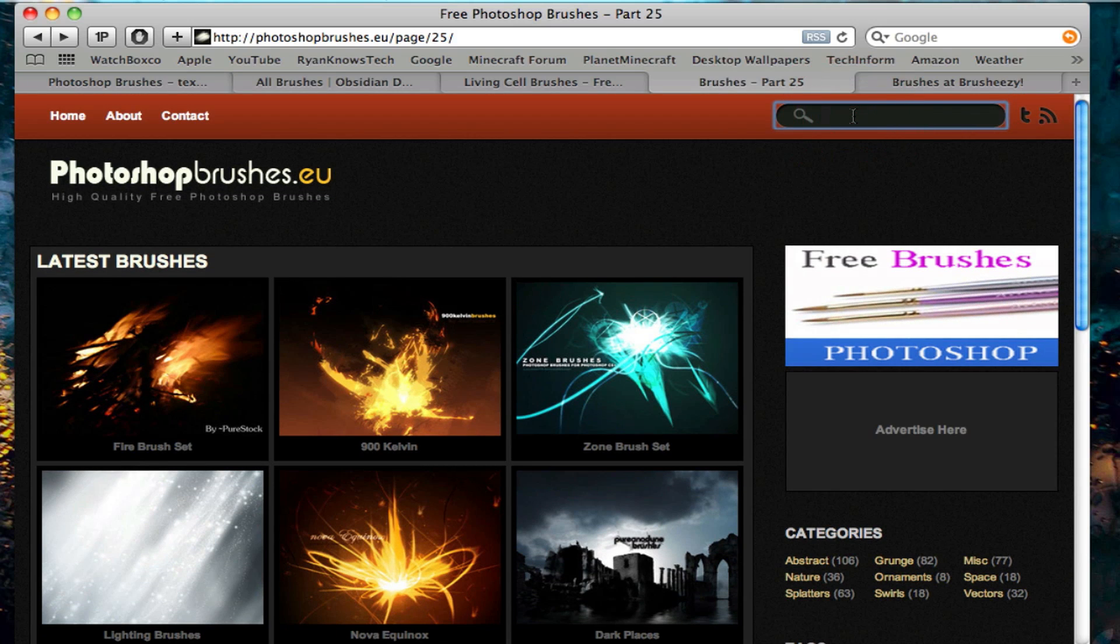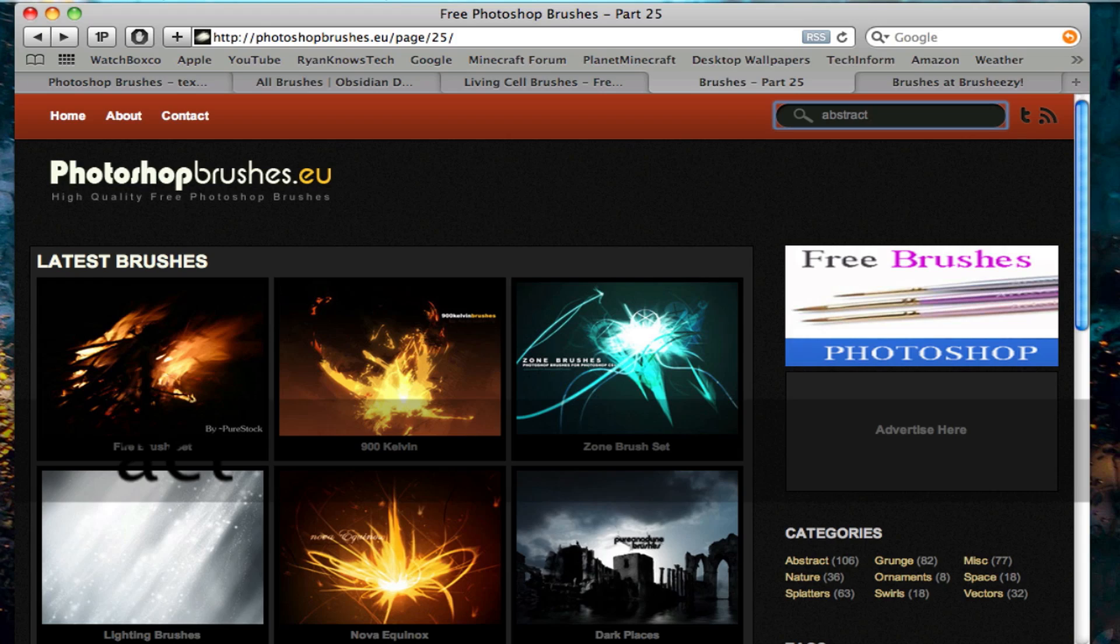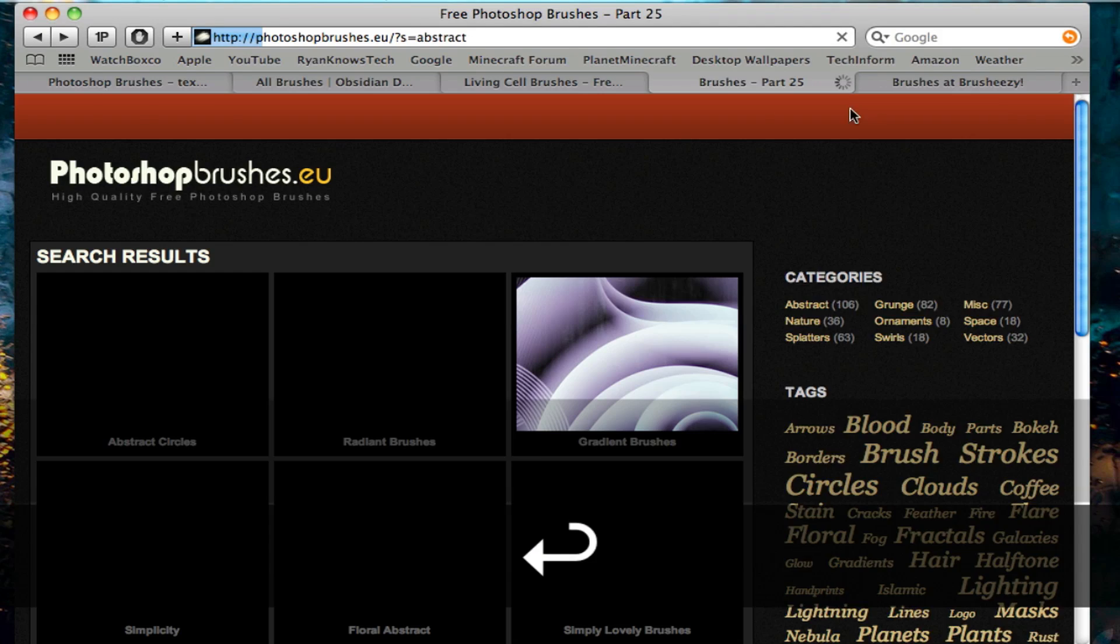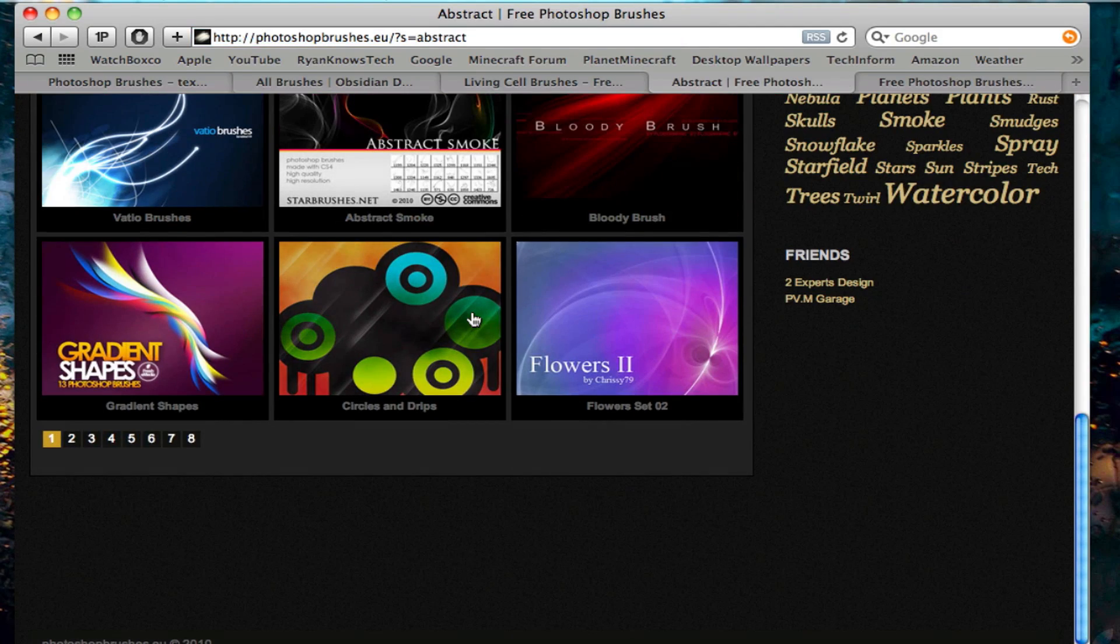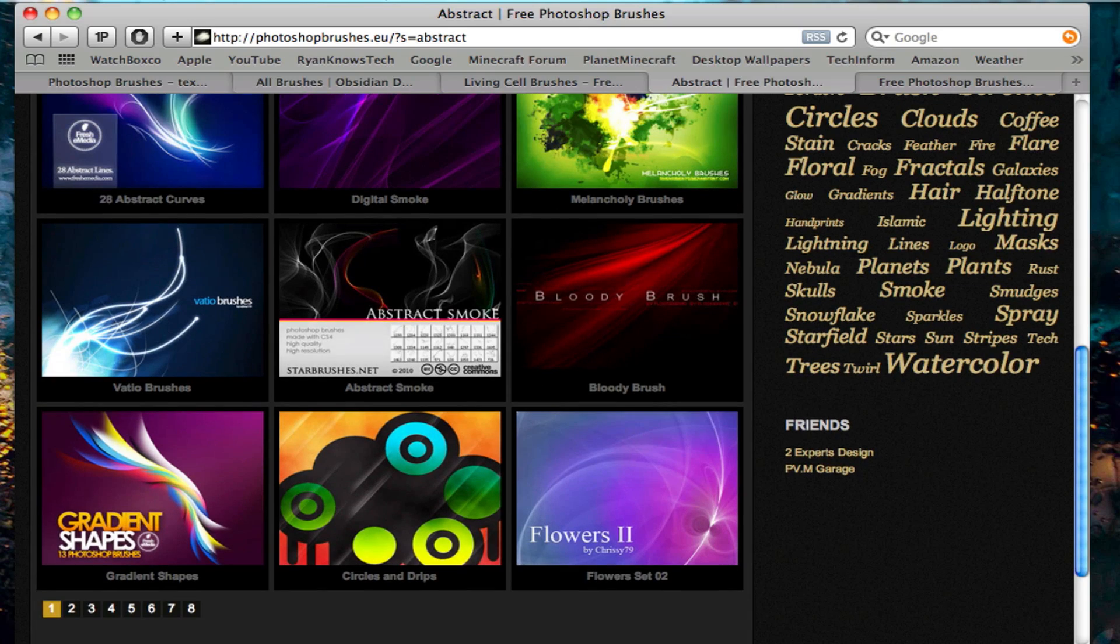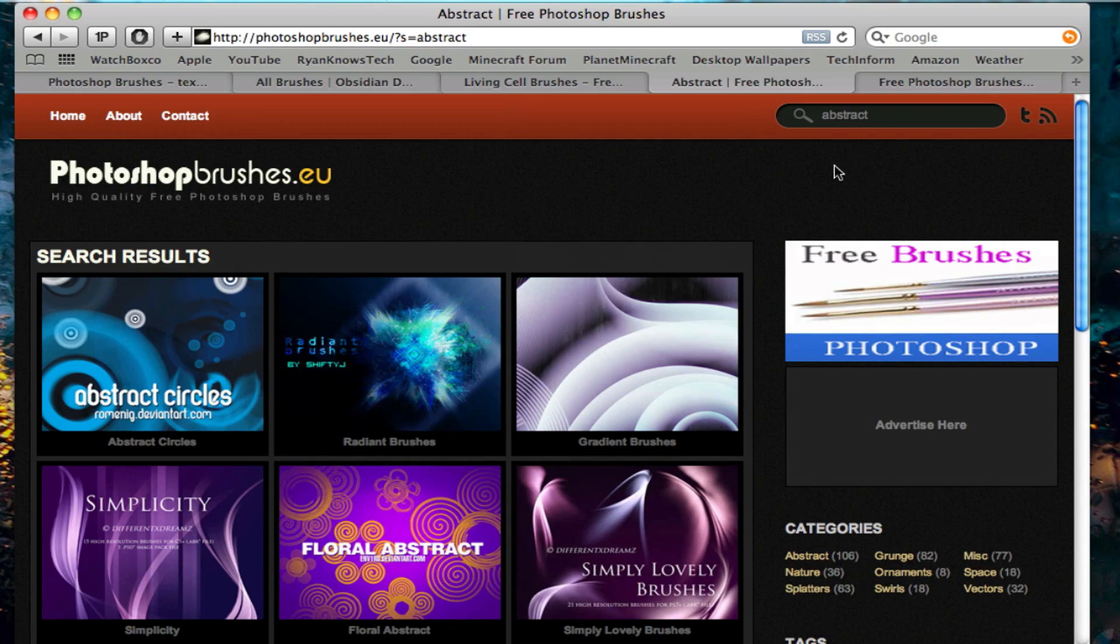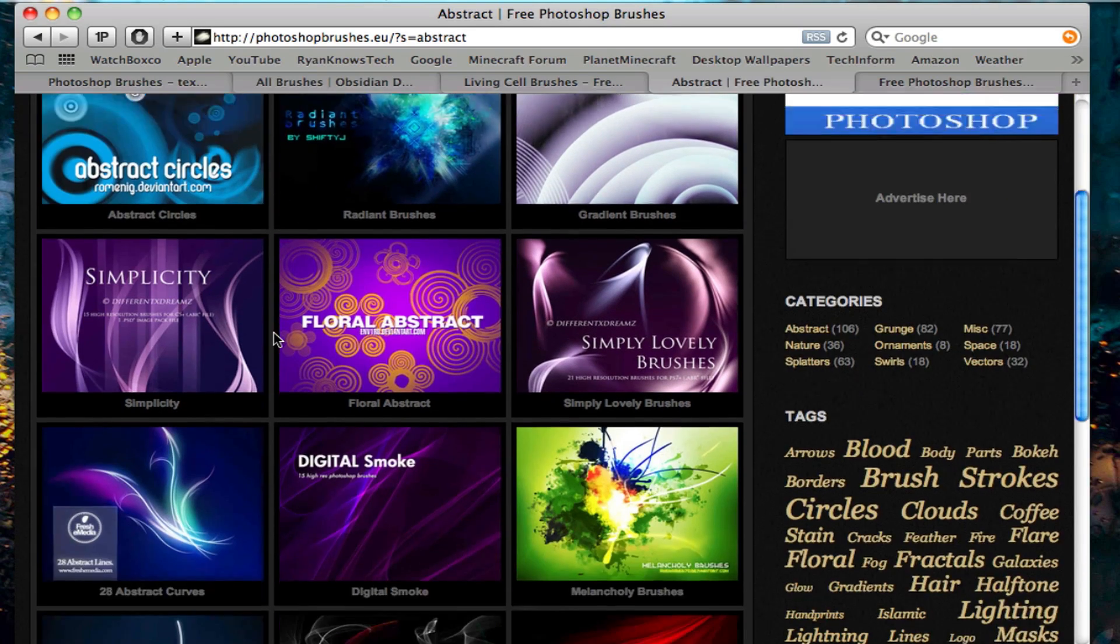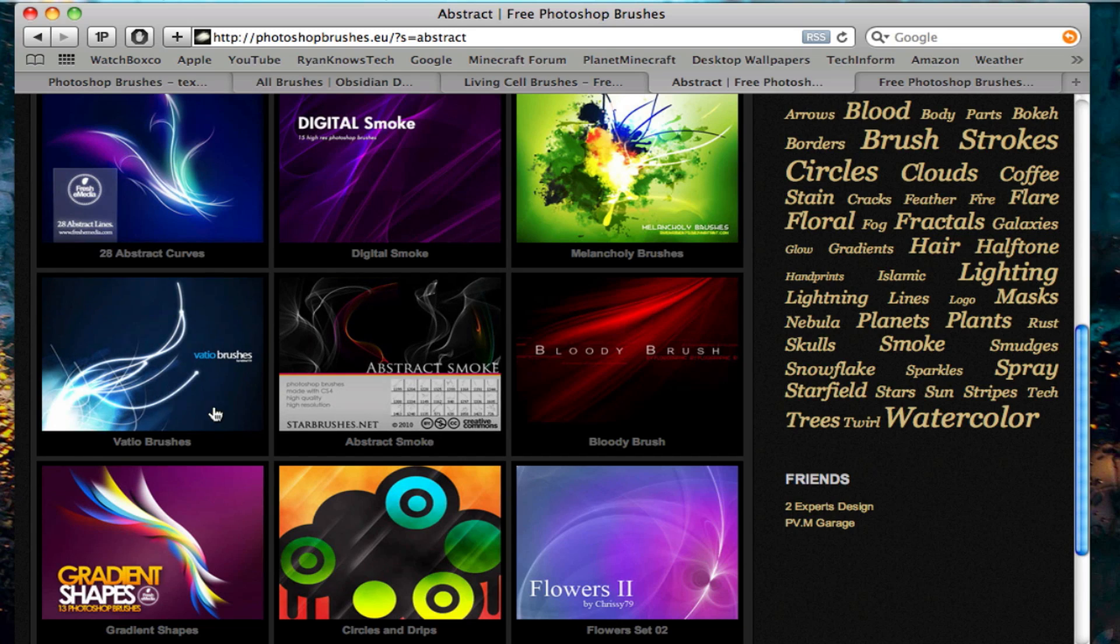Let's say I want to search abstract. So you have a very, very large variety of brushes. I can see I have eight pages of brushes just for that one search. So these are definitely nice brushes.